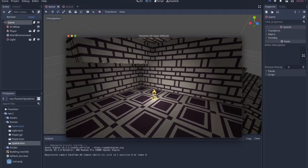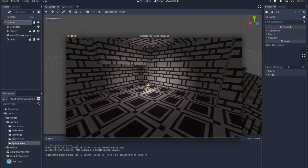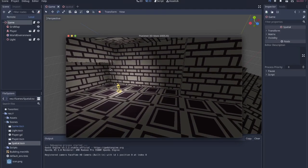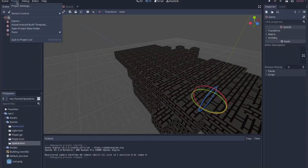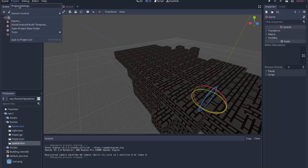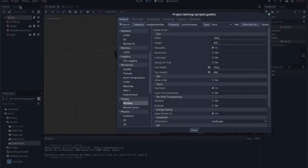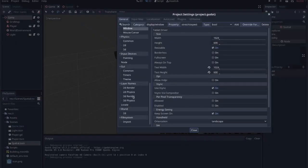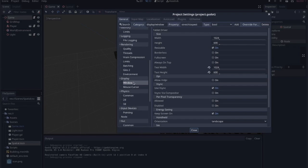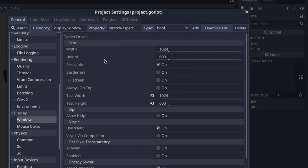But what I want to take a look at is how to create a simple pixelated effect to add a little bit of style very quickly to the project. So if I go to project settings, come down to display window, the whole resolution is determined here in the size, the width and the height.